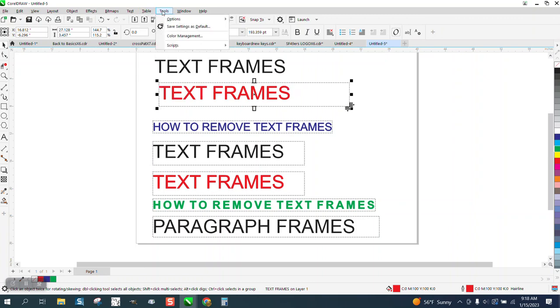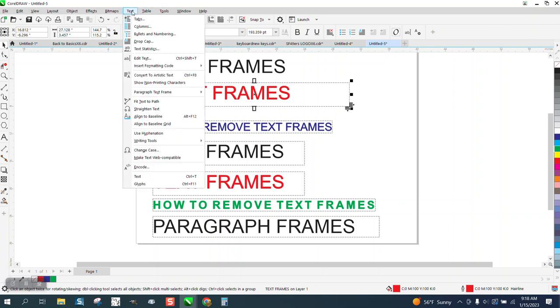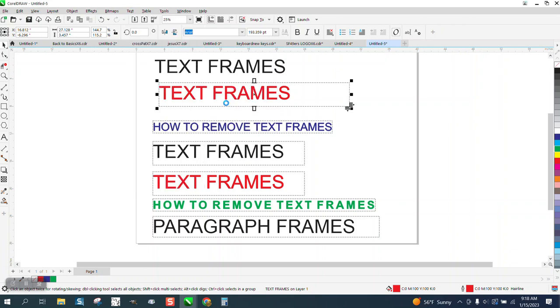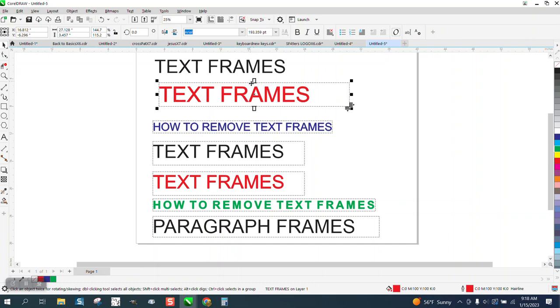If you go to text, and under the same paragraph, fit text to frame. It won't stretch it all the way to the end, but it made it larger to kind of fit to that frame.